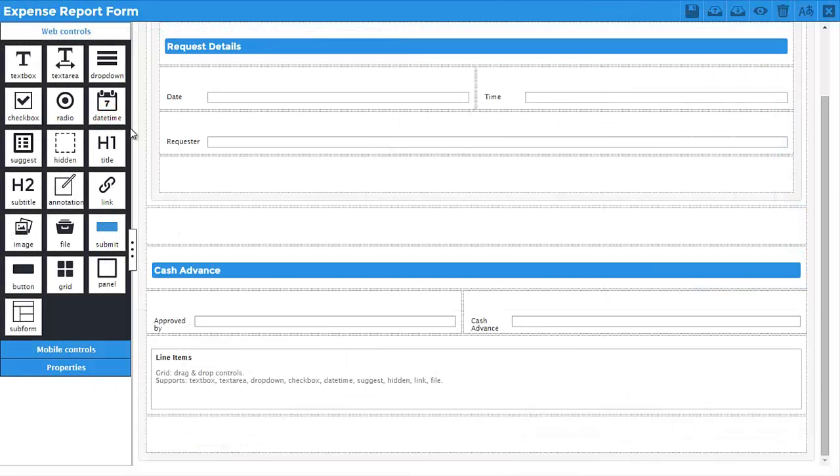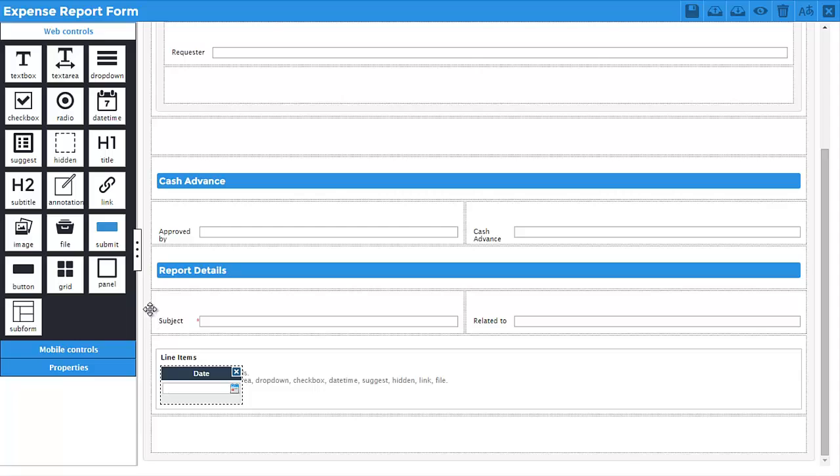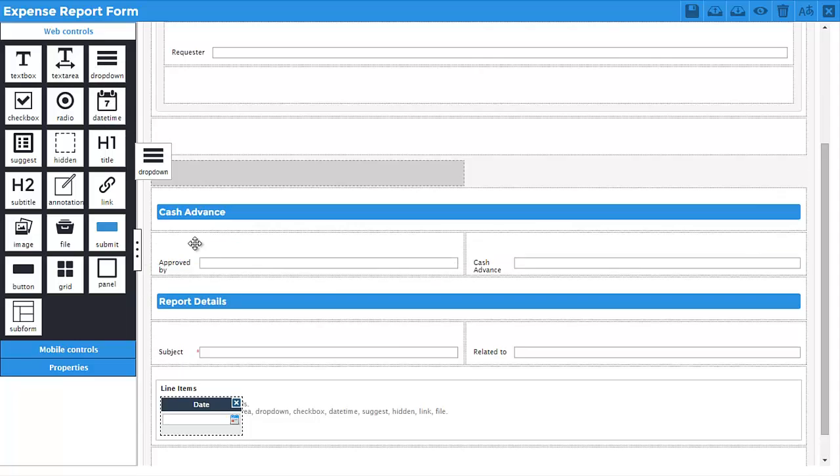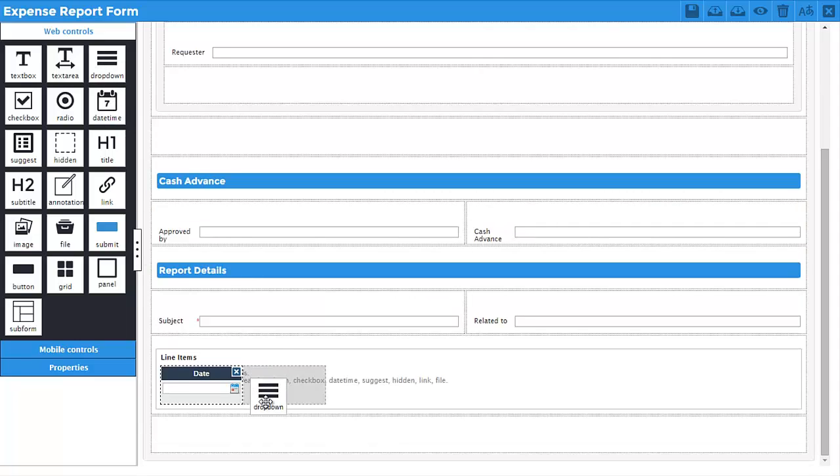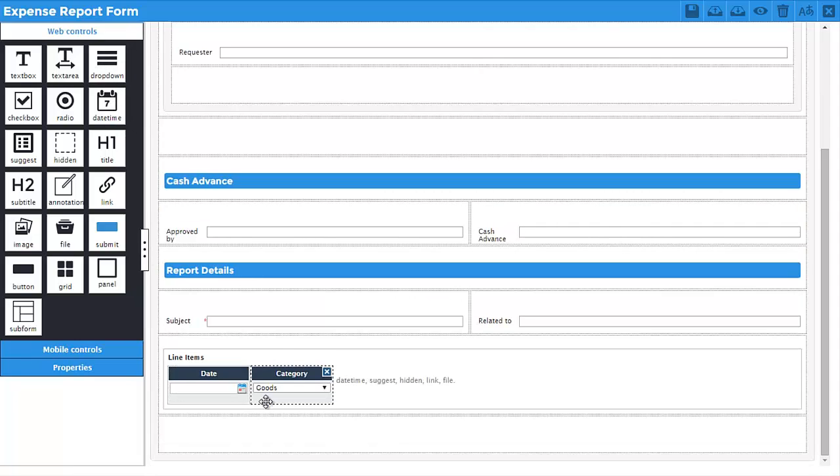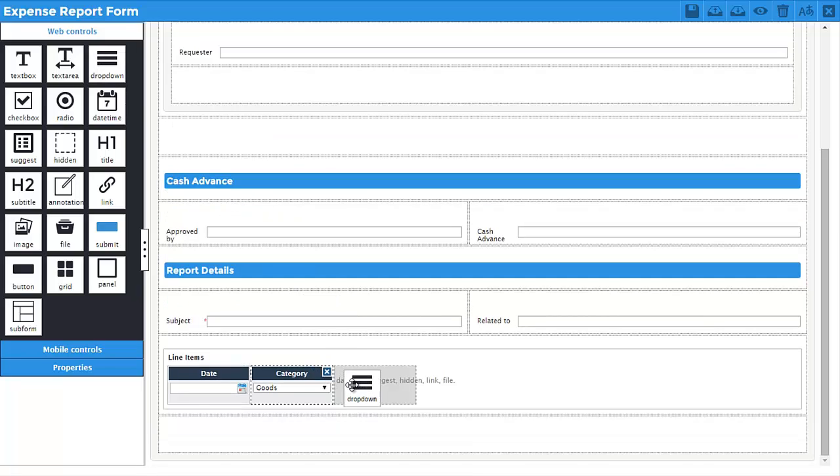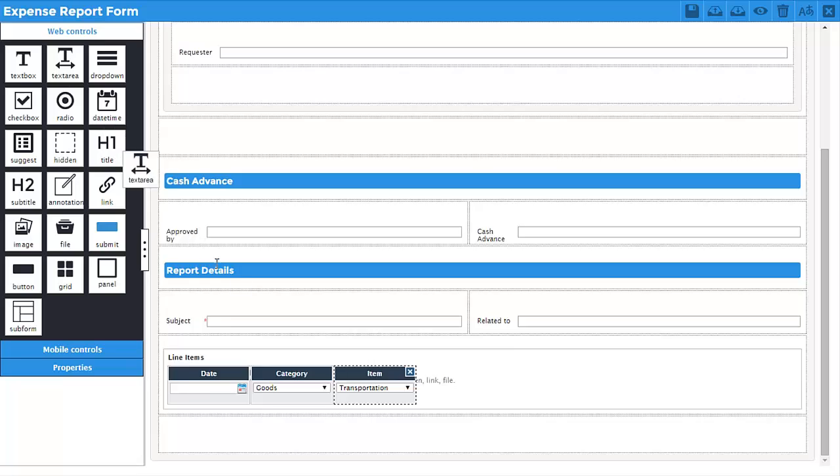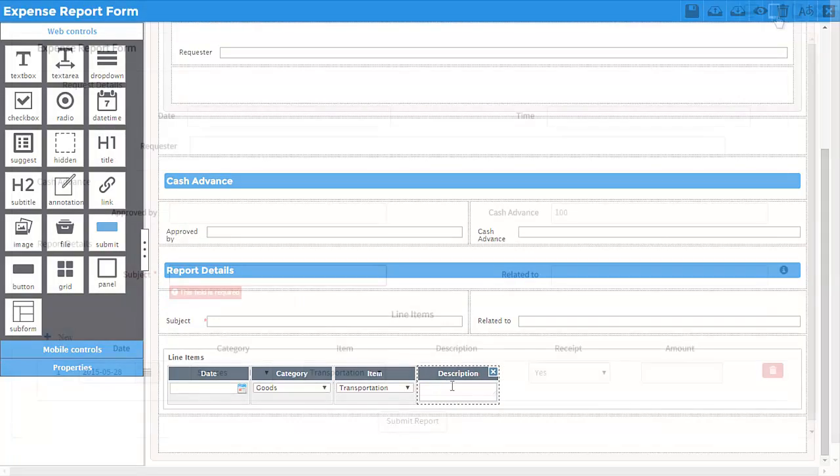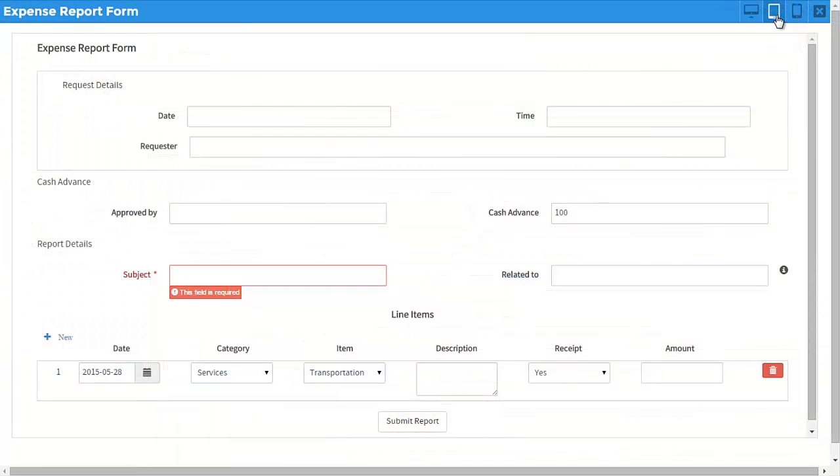The ProcessMaker web-based form designer provides you with a simple-to-use drag-and-drop environment that allows you to create powerful forms for your business processes without writing code. Dynamic forms are created using an extensive set of controls, resulting in a rich data capture experience for users.